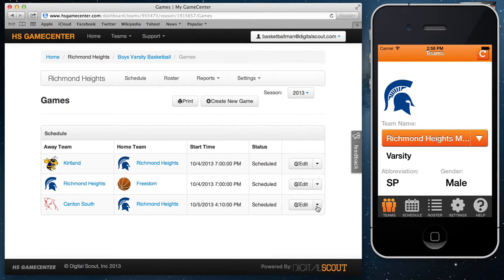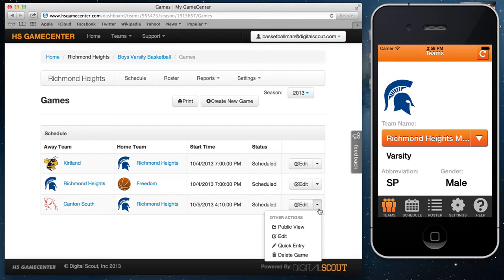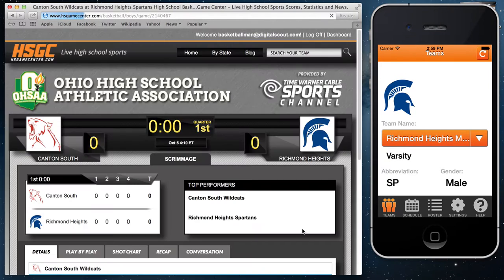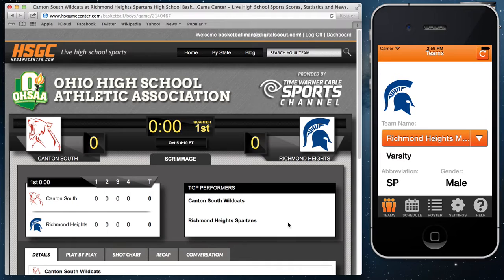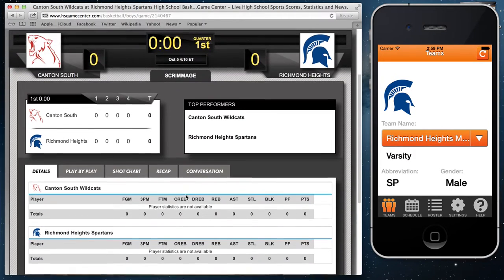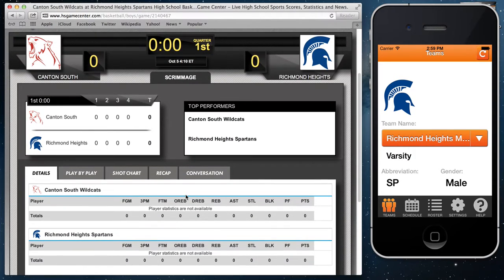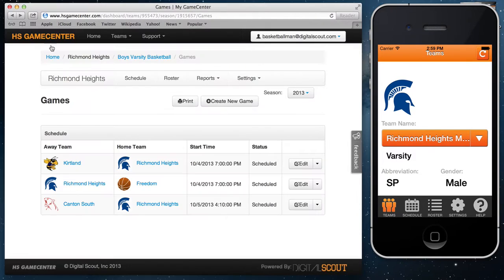From this page you can select edit to change the time, date, or opponent of the game. Or you can select these arrows to see the public view page, which is what your fans will follow along with for live stats and scores as you're entering stats during the game. This is a page you'll send out or link up to your school's website so people can follow along.